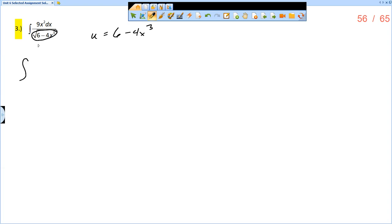So that means I have the square root of u in the denominator, which is going to be like u to the negative 1 half, and then I have the 9x squared dx. I'm going to put the x squared dx on the inside, and I like to bring the constant multiple to the outside.